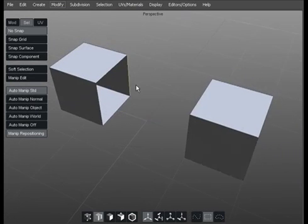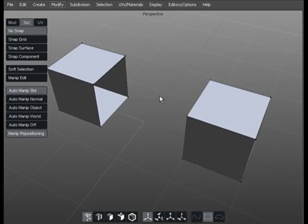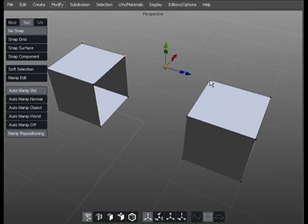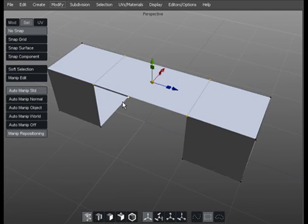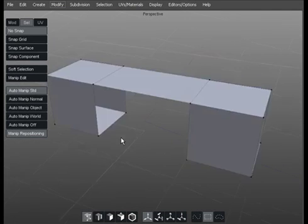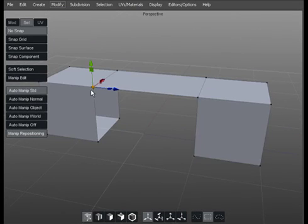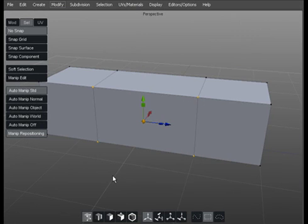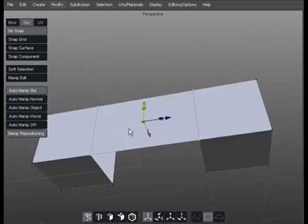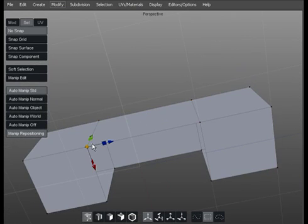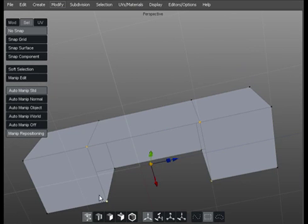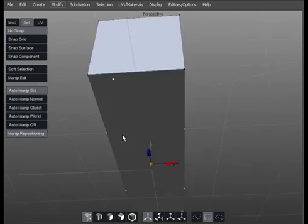What you can do is what we used earlier. Instead of bridging across there you could select one point, two points, three points, four points and hit P which would fill in that polygon there. And again one, two, three, four and P and it's filling it in nicely. So doing the same thing as bridge just a different way.